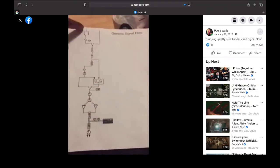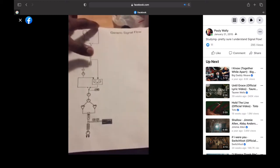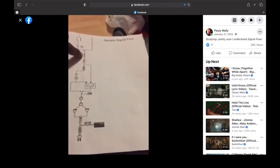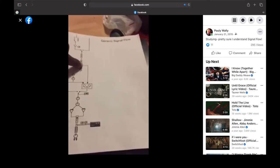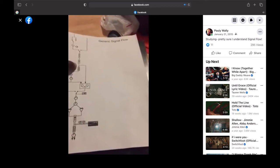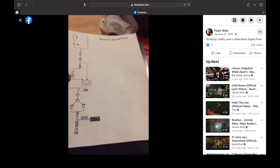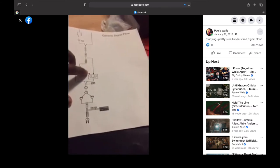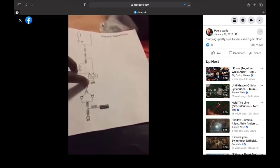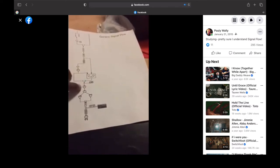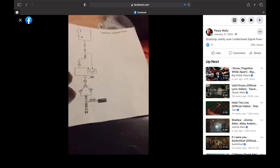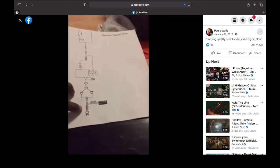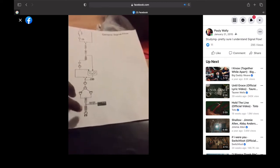All right, here we go with signal flow. We got the mic line, your pad or attenuation, your preamp mic/line switch, EQ input fader, that's your direct bus, buses on ACN bus output, multi-track bus, tape switch, VU meter, monitor fader, monitor pan.